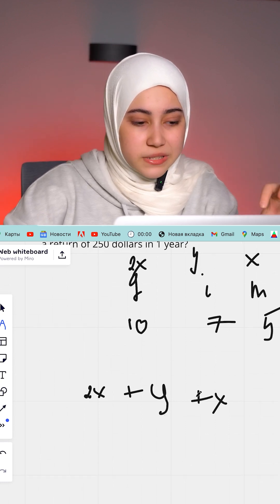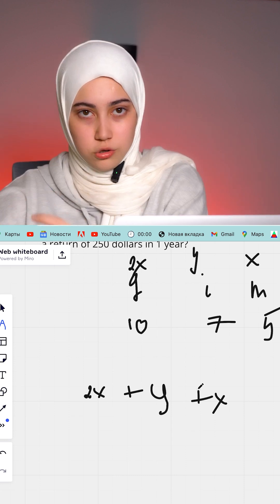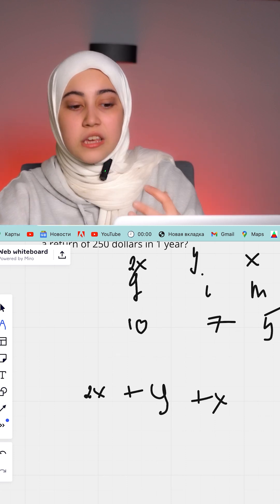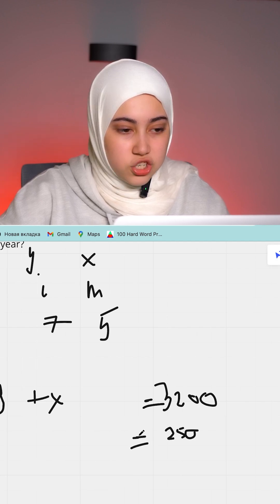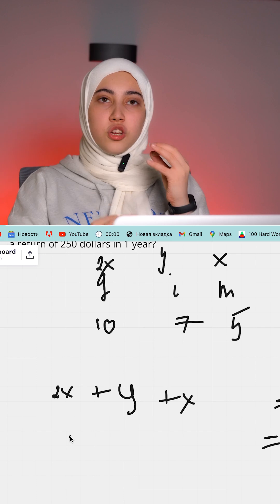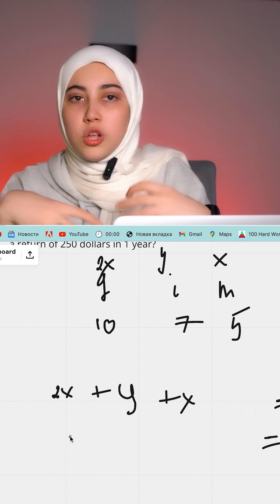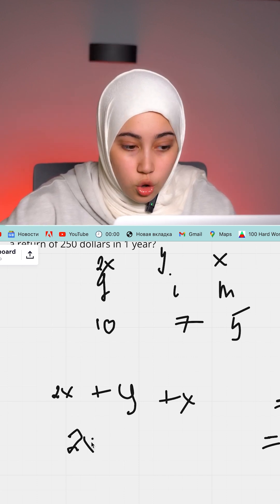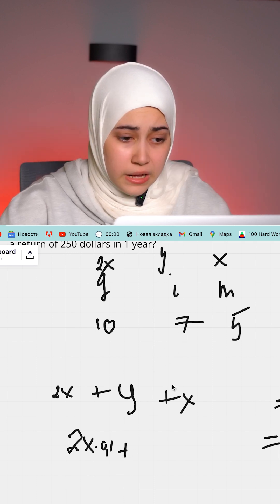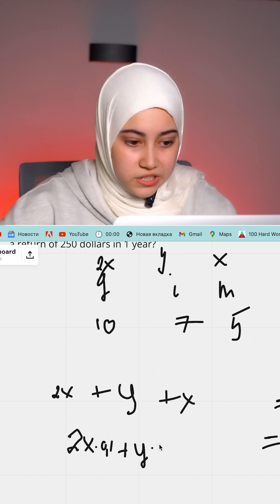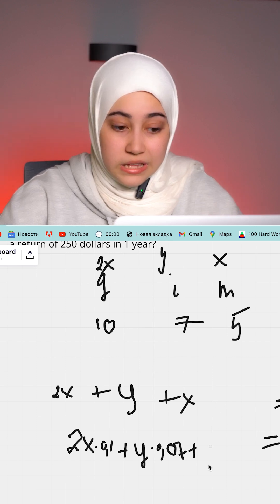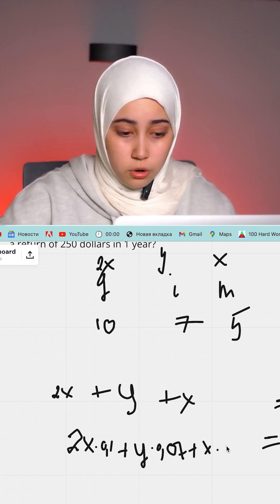Now for the return equation: if we take 10% of 2x for the growth fund, that's 0.10 times 2x; plus 7% of y, that's 0.07y; plus 5% of x for the money market, that's 0.05x — and all of that equals 250.